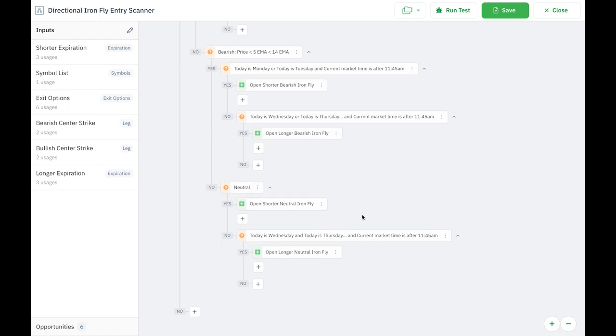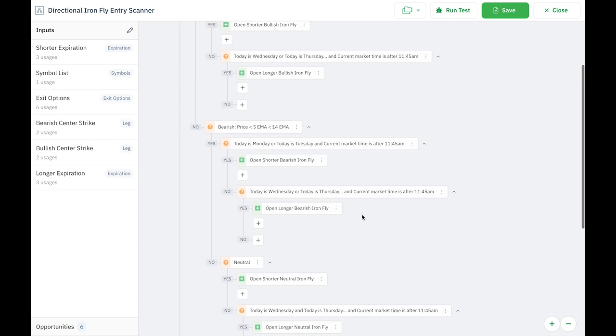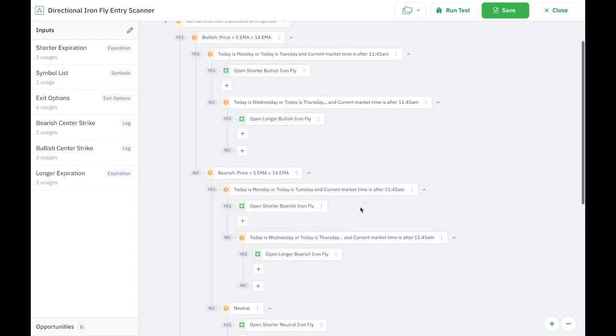So what are these bearish, bullish, and neutral Ironflies? Well, first of all, with a neutral Ironfly, the center strike is right at the market price. That's what I have been doing with all of my Ironfly iterations. With a bearish or bullish Ironfly, I'm adjusting my center strikes in a bullish way or in a bearish way three strikes further in that direction.